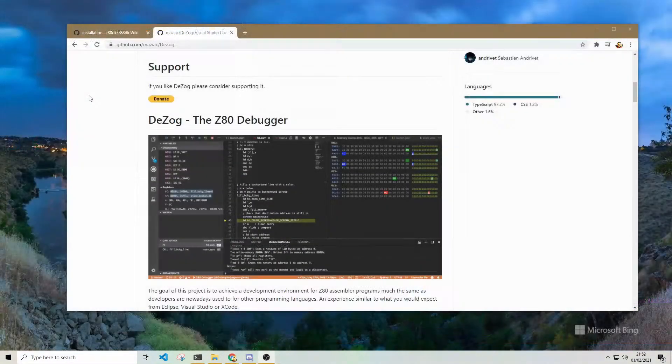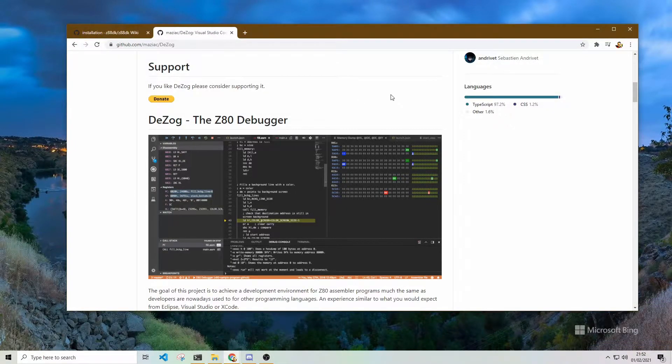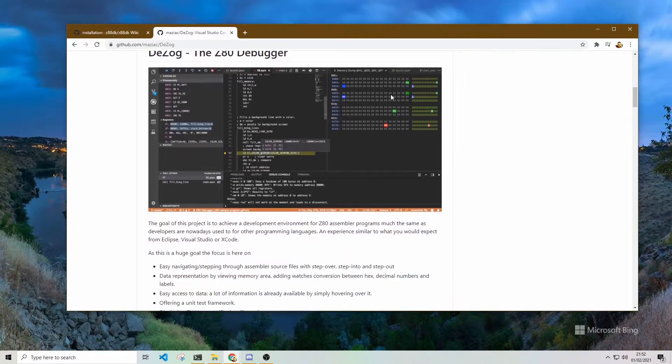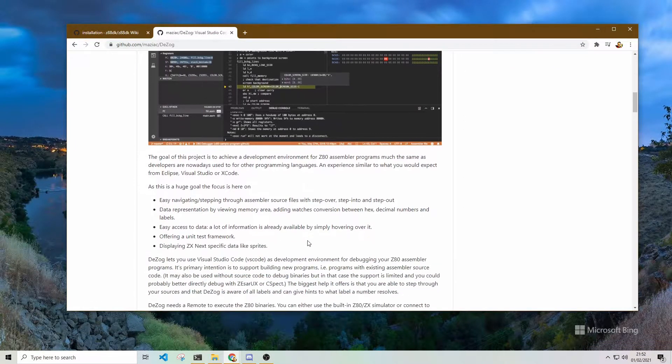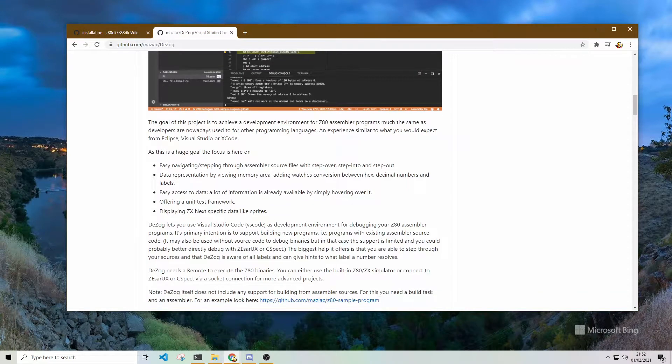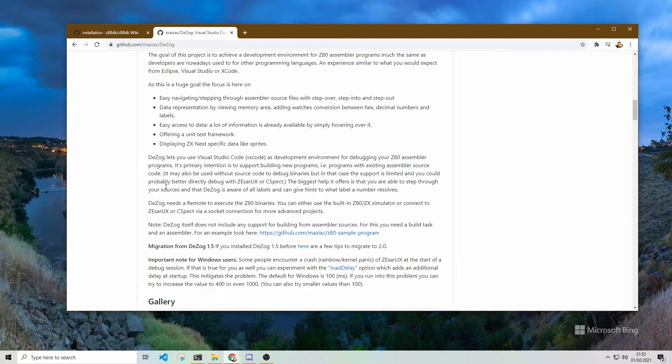To get the code into the Next I was using Visual Studio Code's add-on called DZOG which sent the code straight into the machine. But for reasons I don't quite understand at the moment I can't get it working with any code that I write myself.